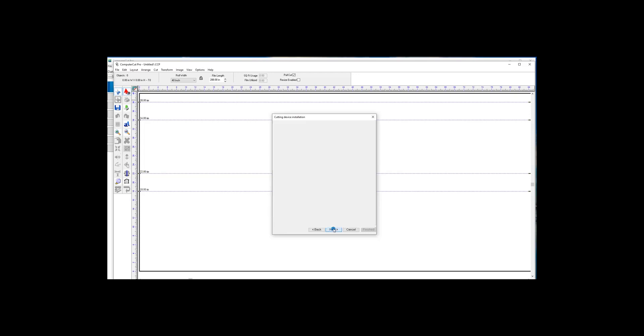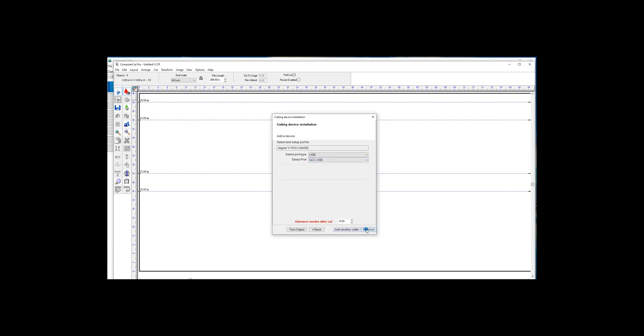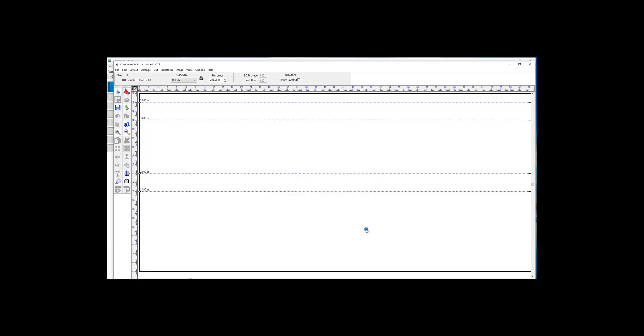Click Next, and it should automatically see the port that the plotter is connected to. In this case, it's the GCC USB. Click Finished, and you should be good to go.